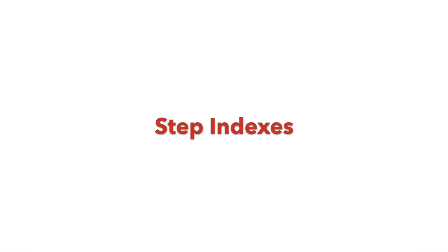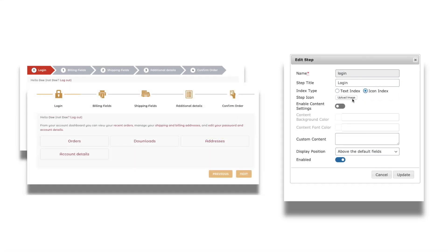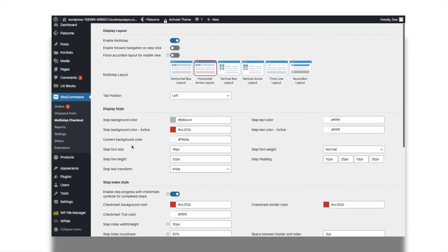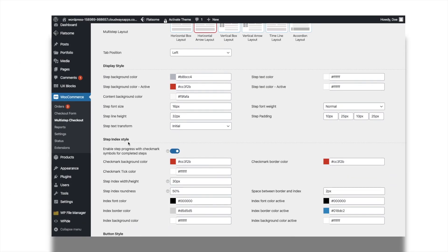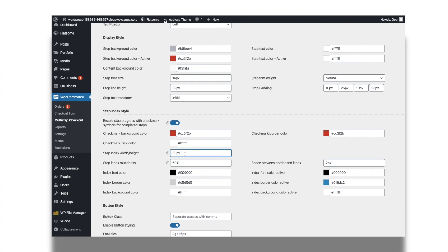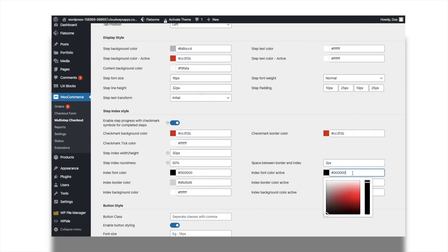You can number your checkout steps with step indexes, or you can give iconic representations for each of the checkout steps with icon indexes. You can further customize the step indexes by adjusting the width, height and more. Change the background and border colors of the step indexes.